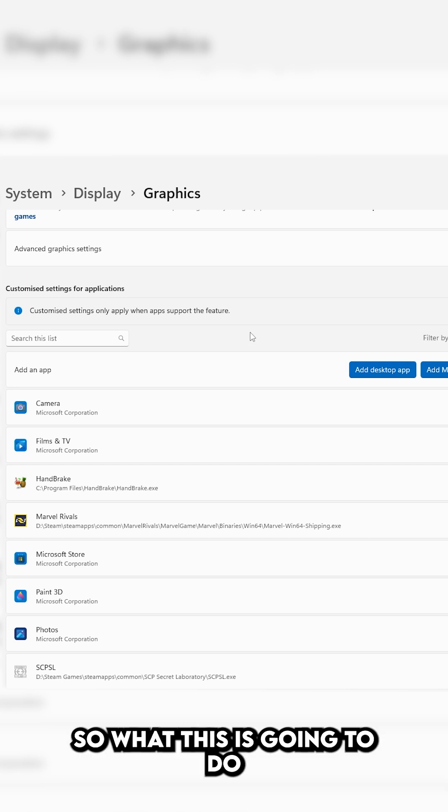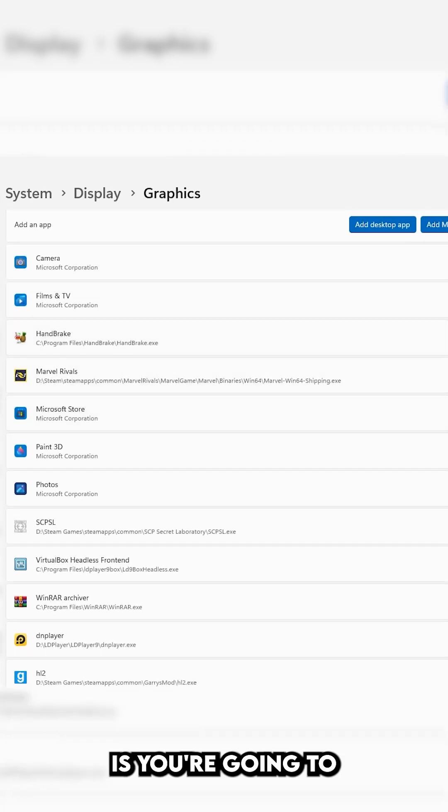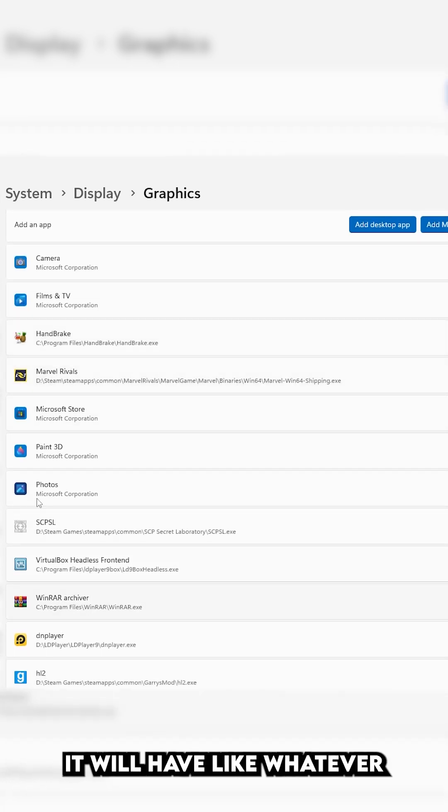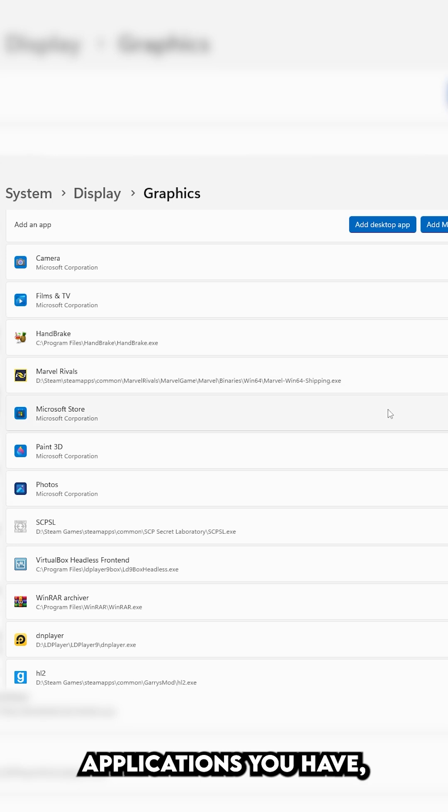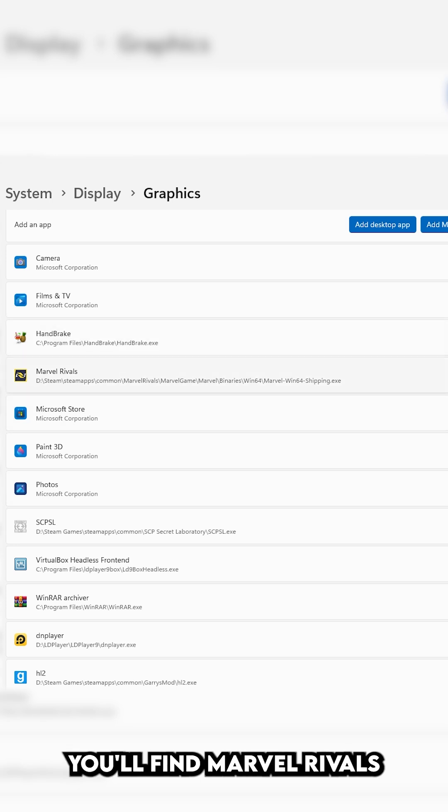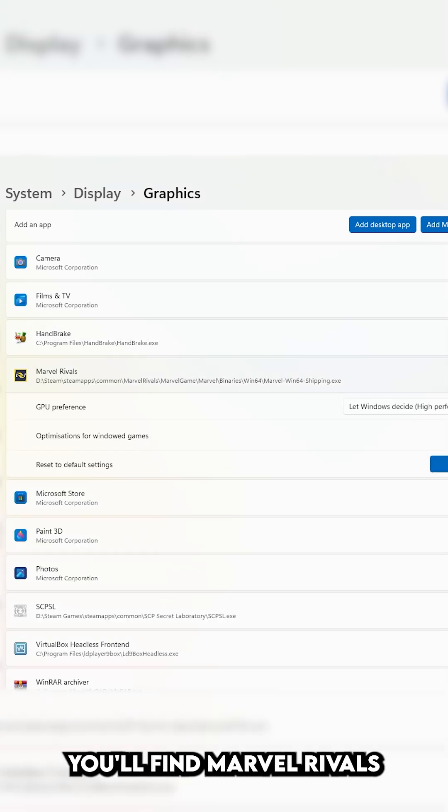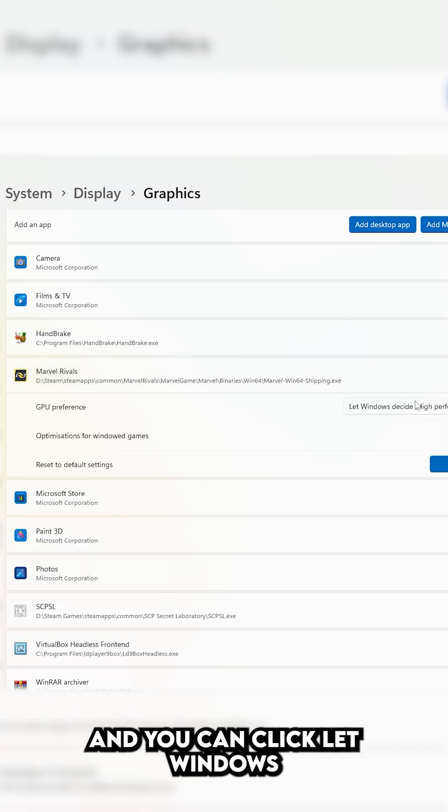So what this is going to do is you're going to find Marvel Rivals. It will have whatever other applications you have. You'll find Marvel Rivals, and you can click Let Windows Decide.